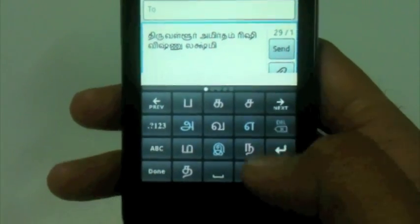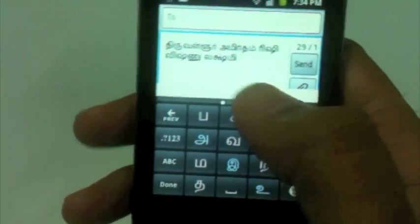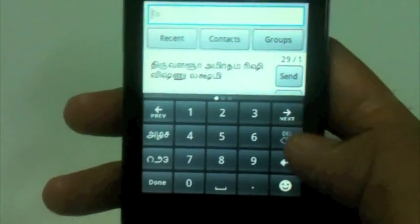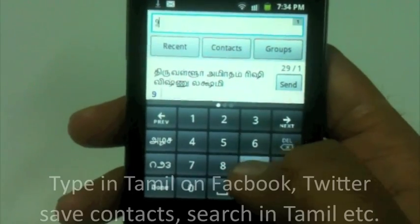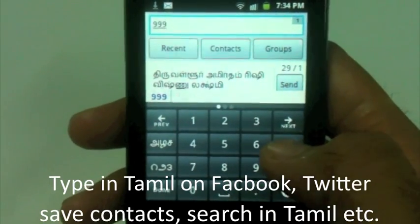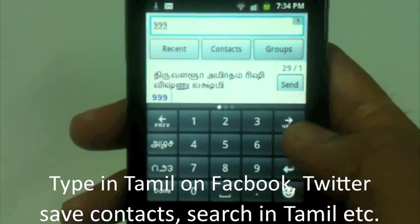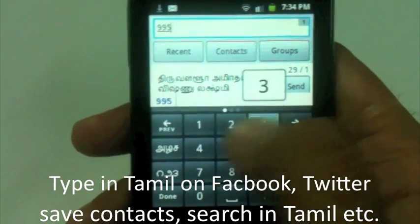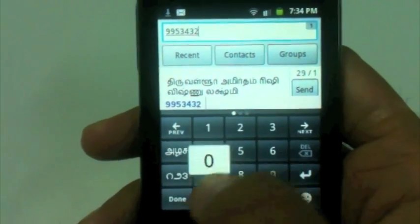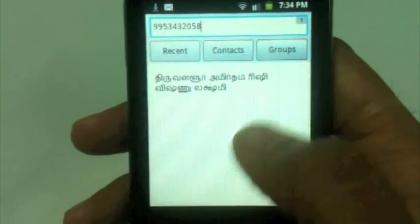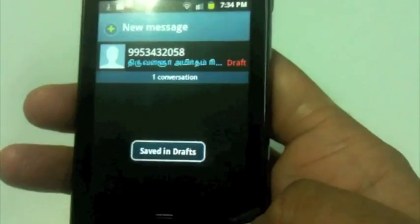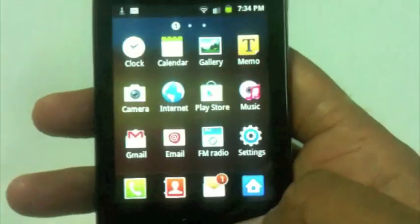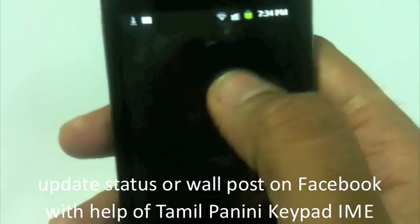Because Panini Keypad is an IME, you can write anywhere on your phone — inside and outside any app. I'm writing an SMS, I can add a number and send it to somebody. I can also write on Facebook, on Twitter, save contacts, search in Tamil — anything I can do with this Panini Keypad IME. Before sending, I want to show you how you can type in Facebook.